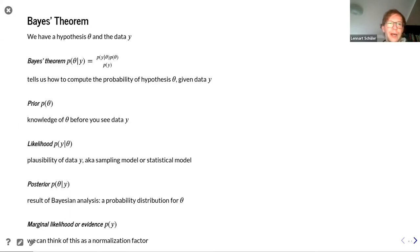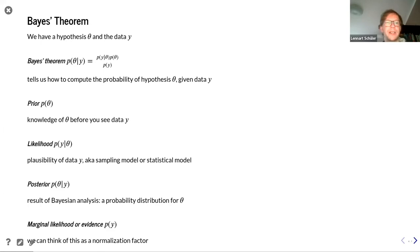We have hypothesis theta and we have data y. From this we can compute the probability of our hypothesis given this data. This is what Bayes' formula is saying, and we're going to go through each term separately now.